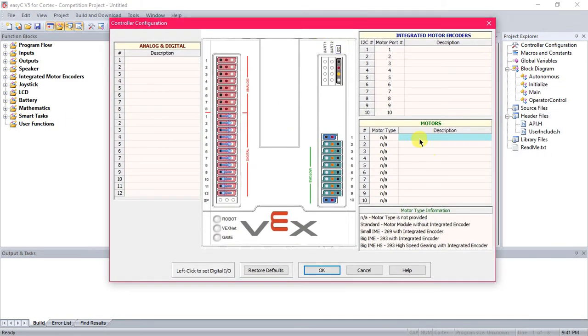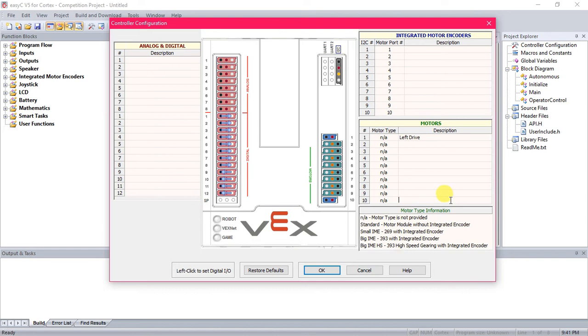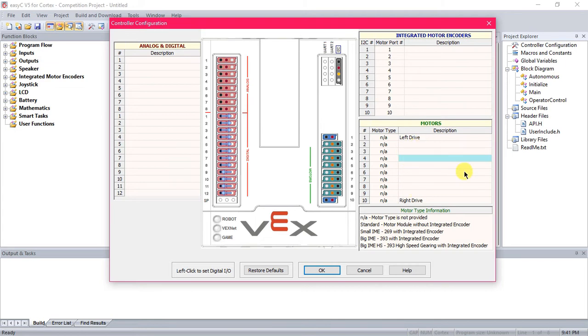So I've got my, let's say, left drive and right drive. Now for most of you, you're probably going to have four motor drives, so go ahead and put those in any other boxes, whichever they're plugged into on the Cortex. And then you can do the same thing for claws, arms, anything else. Any other motors you're using, give it a little name, and then you can press OK to close that out.